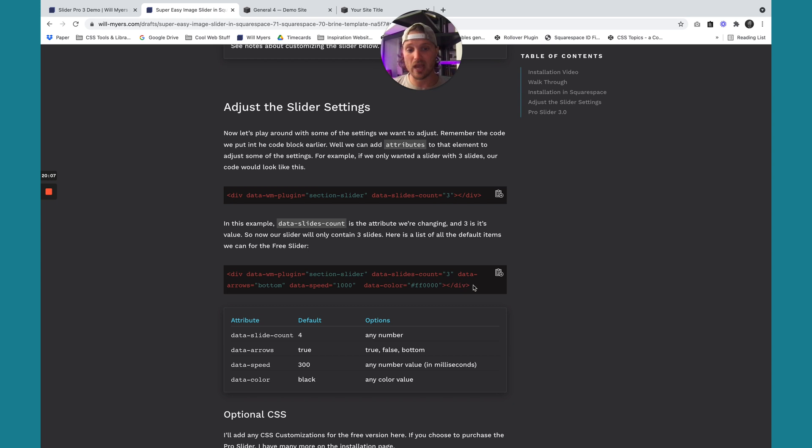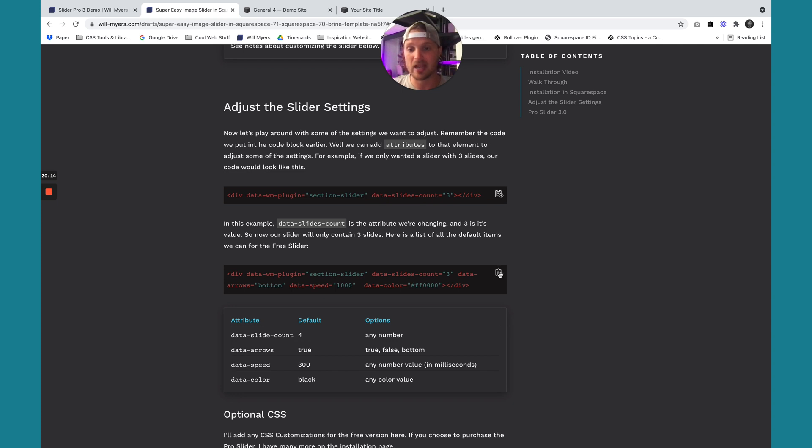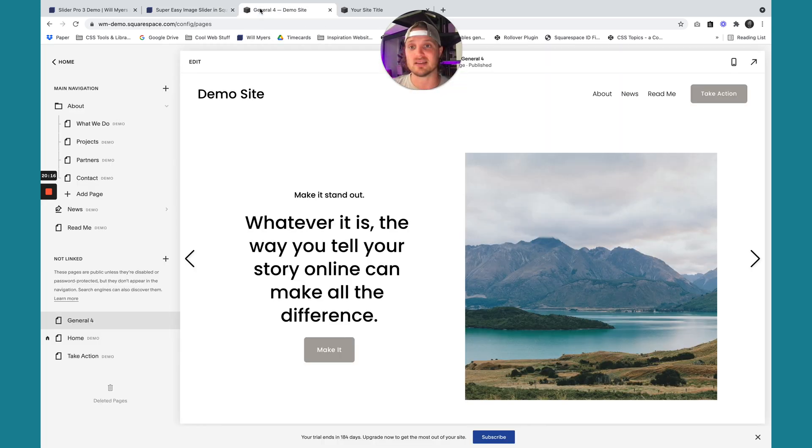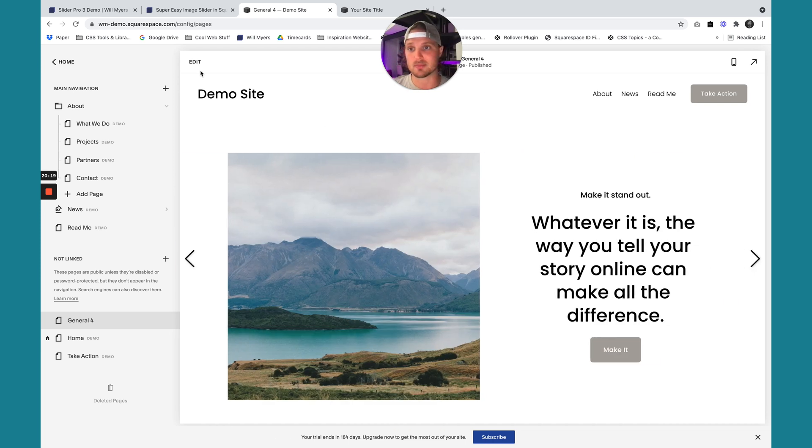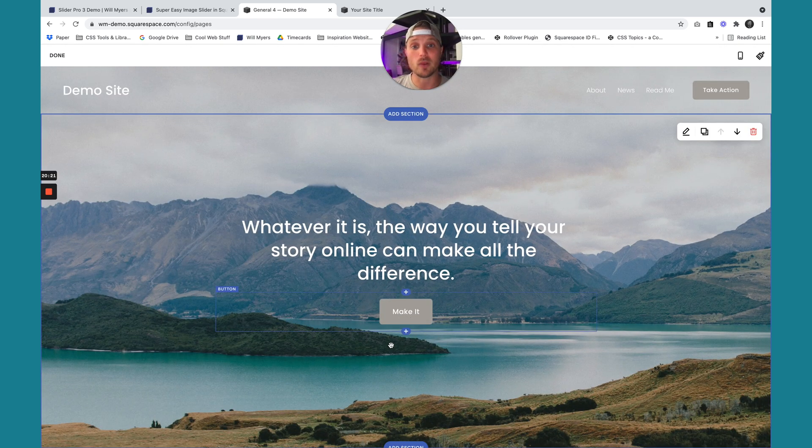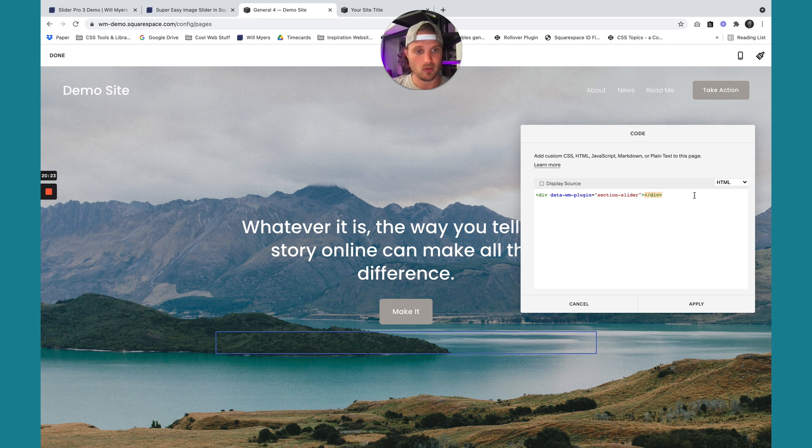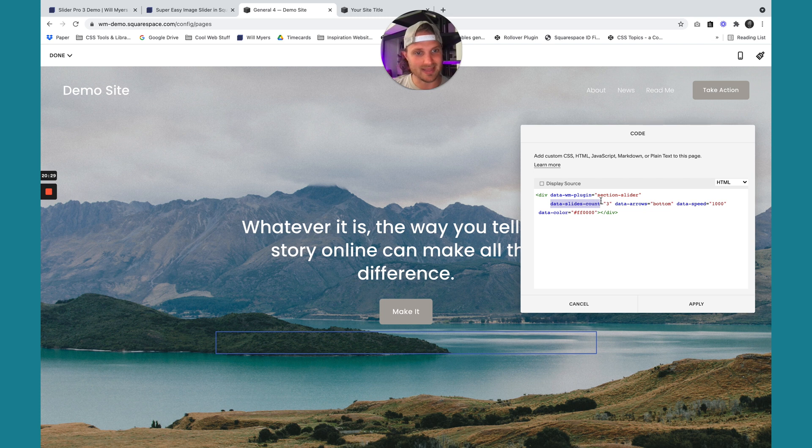Here's all the options we have. I have many more options for the pro version if you want that, but these are all the free options I have available. So I'm just going to copy this code and replace it in wherever we had it. I'm just going to hit edit. Wherever we had that code block right here, I'm going to just paste that right in there. You'll see right now the data slides count is at 3. So instead of having four sliders, we have 3.